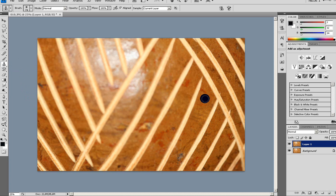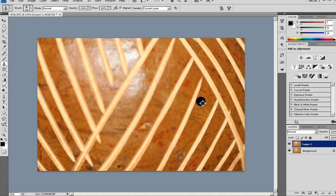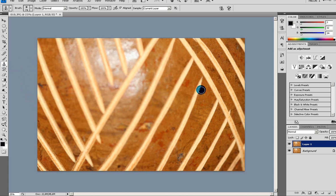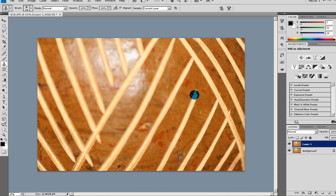So I'm going to press Alt. You see my cursor changes when I'm pressing Alt. And then I'm just clicking to tell Photoshop that this is where I want to get the pixels from. So I'm just clicking and releasing Alt. I'm just going to take the brush here and just start brushing.